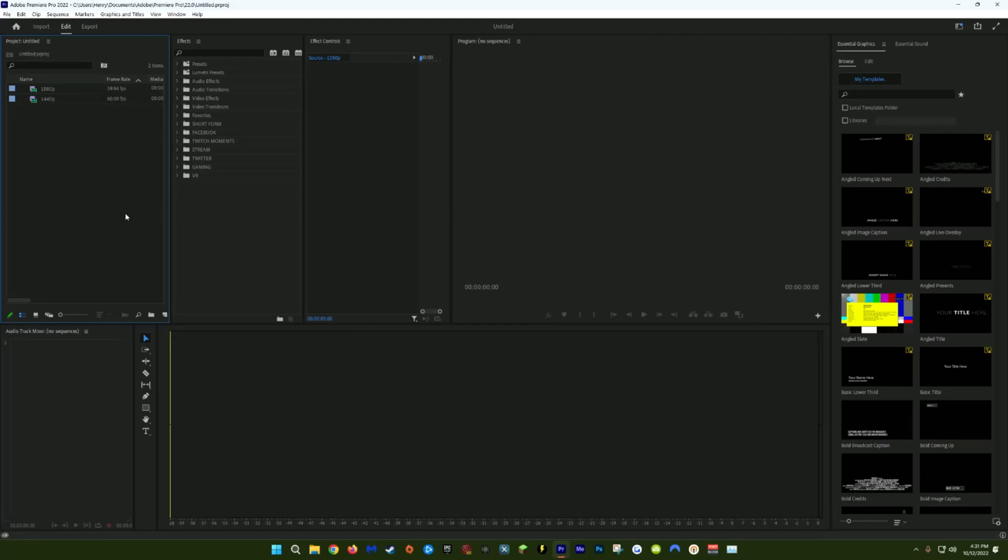Yo, what's going on guys? Hennis here. In today's video, I'm going to show you all the tips and tricks I have to optimize your Premiere Pro performance.